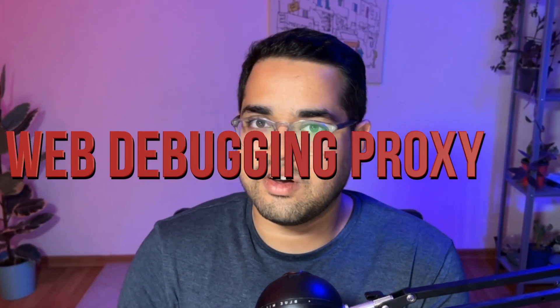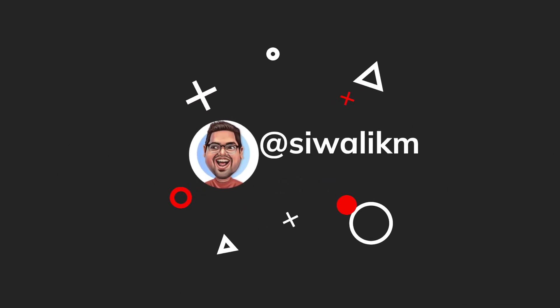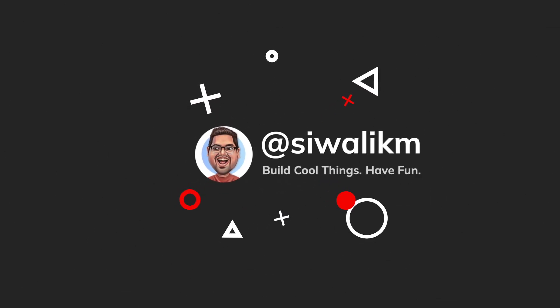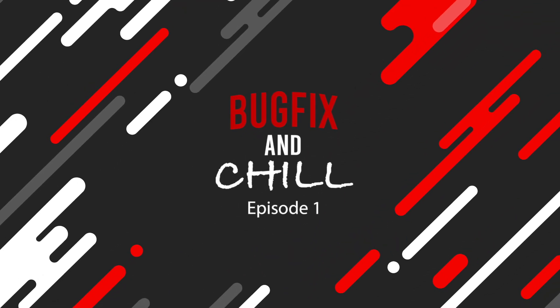In this video we're going to learn all about a web debugging proxy tool called Proxyman which solves all of these problems for you and makes you a better debugger. Welcome to episode one of Bug Fix and Chill, let's go.